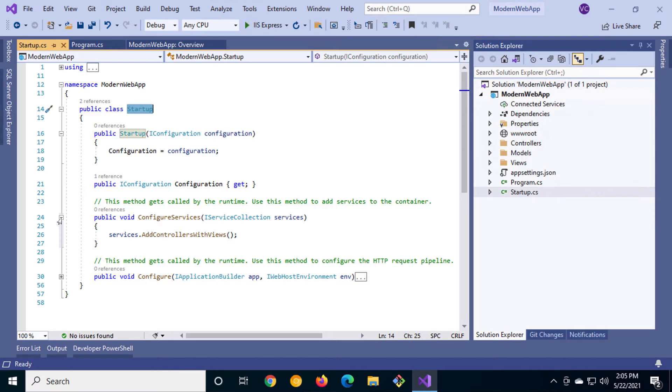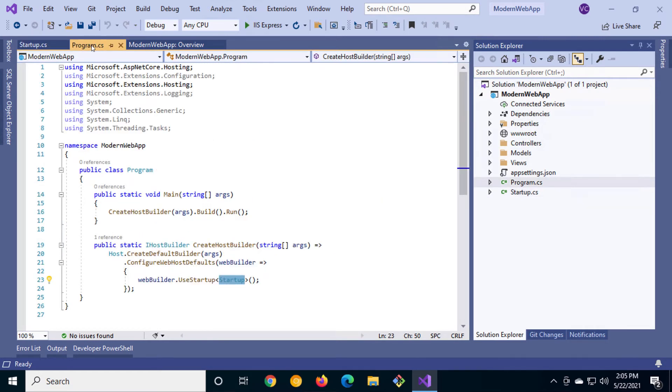That's all great and dandy but how do we apply that to a console application?